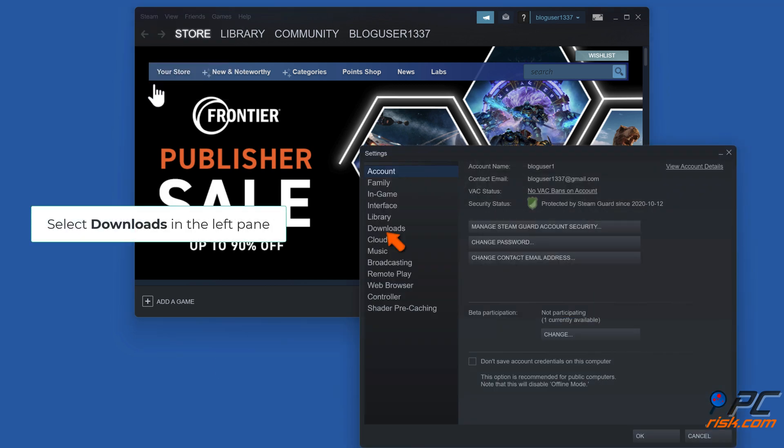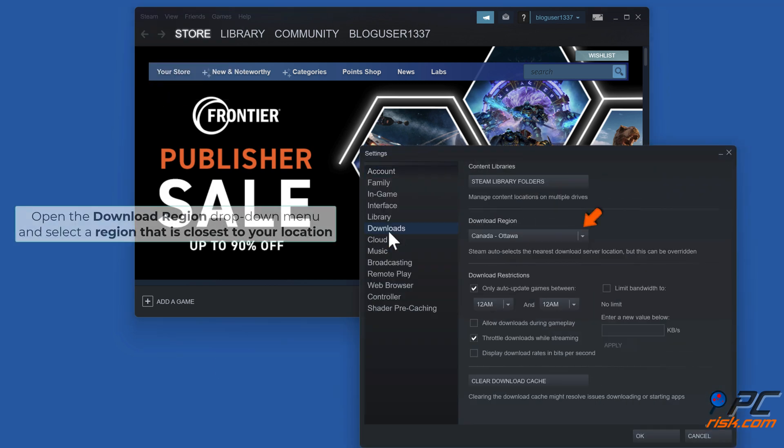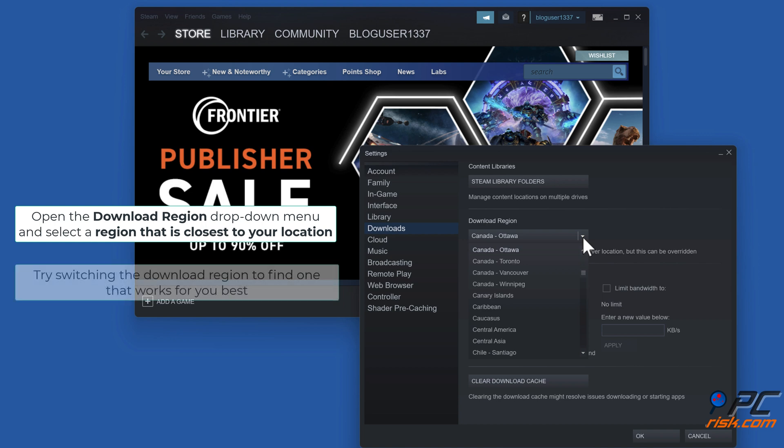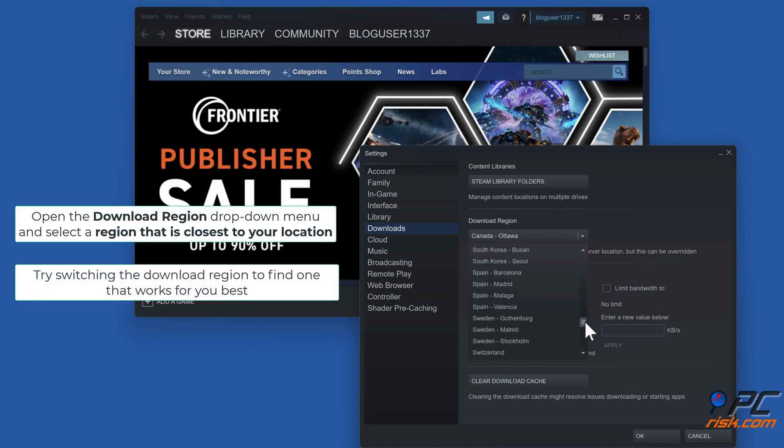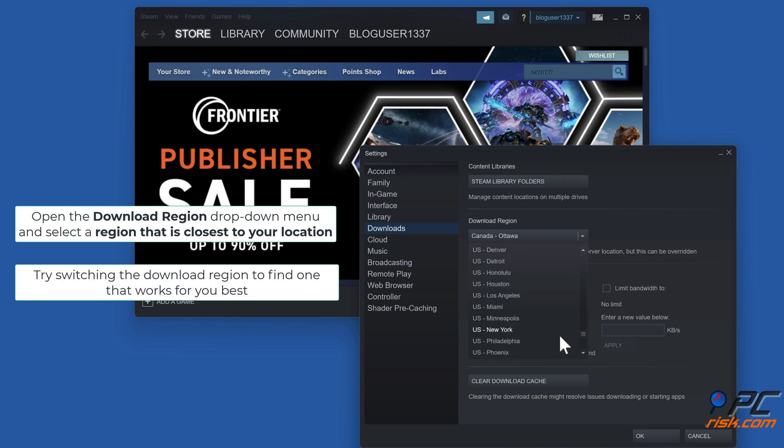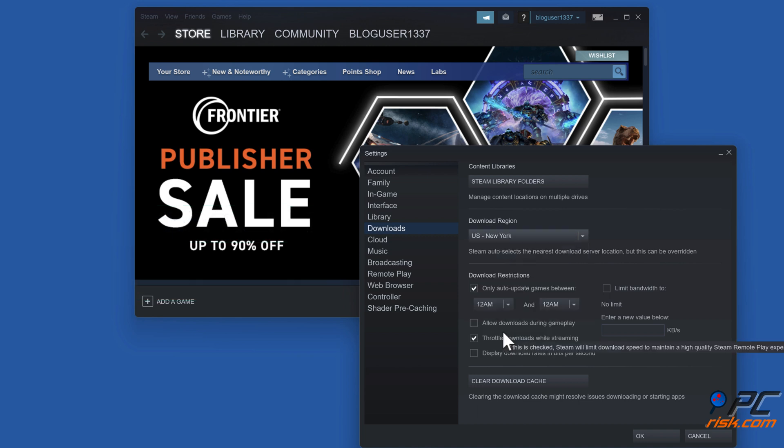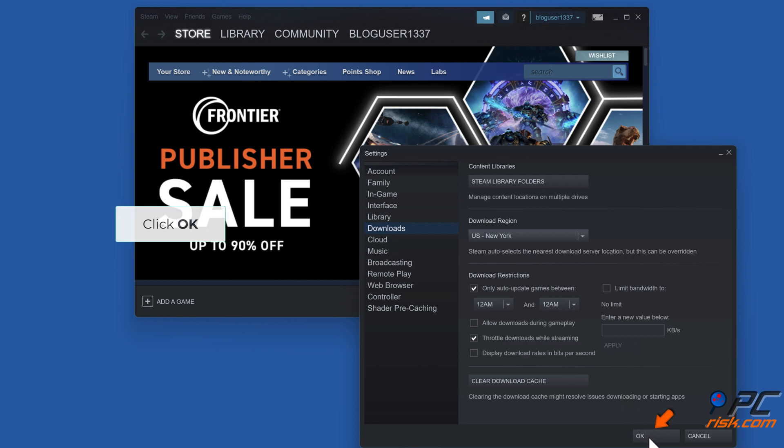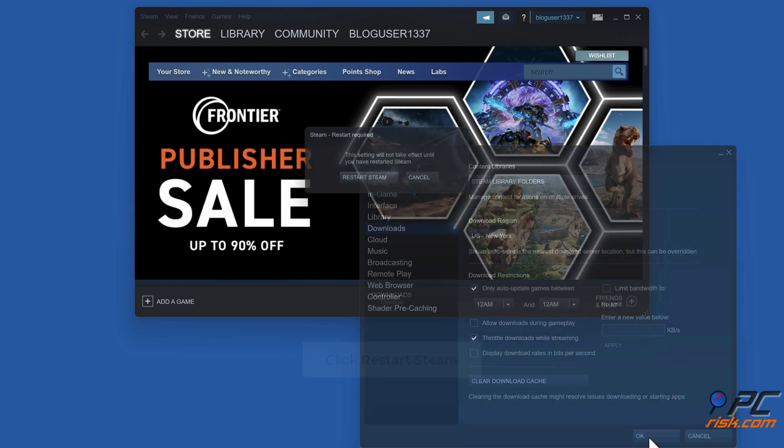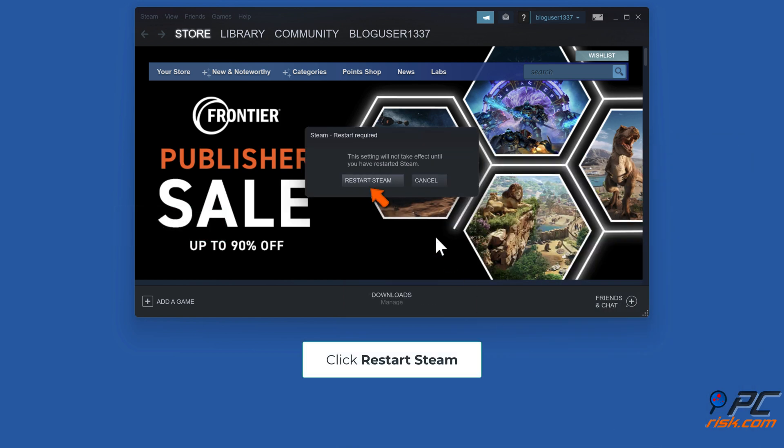Select Downloads in the left pane. Open the Download Region dropdown menu and select a region that is closest to your location. Try switching the download region to find one that works for you best. Click OK. Click Restart Steam.